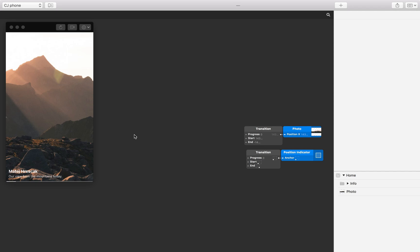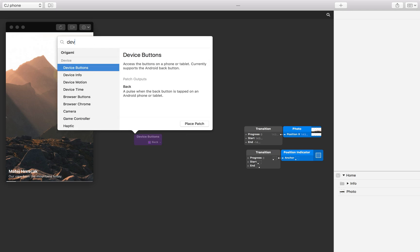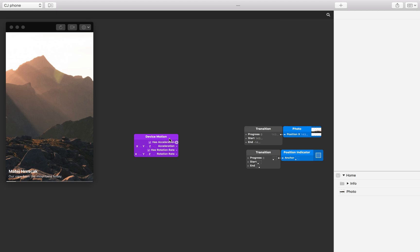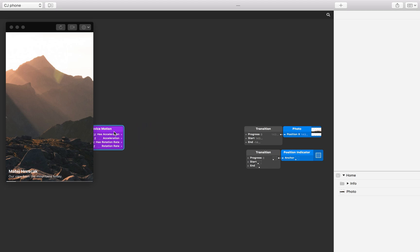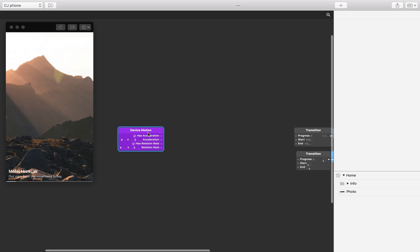Now that we have connected a device, let's access the motion data from the device's sensors. Do this by inserting a device motion patch to the patch editor. You'll notice this patch has outputs from two different device sensors, the accelerometer and the gyroscope.